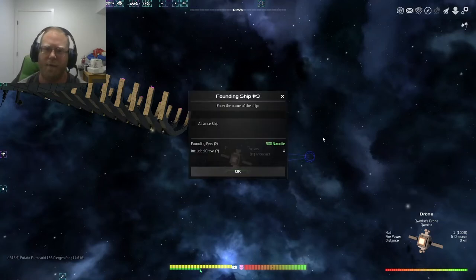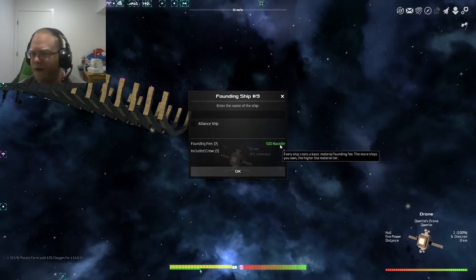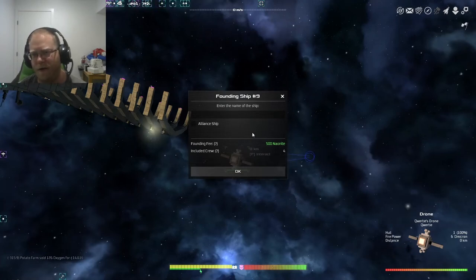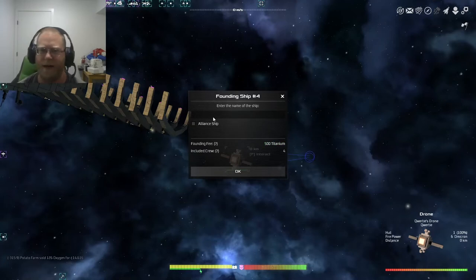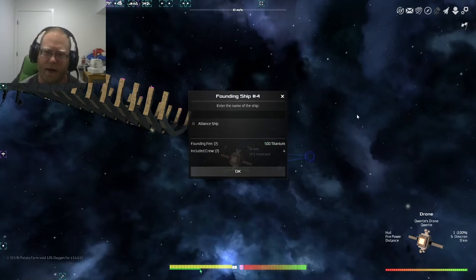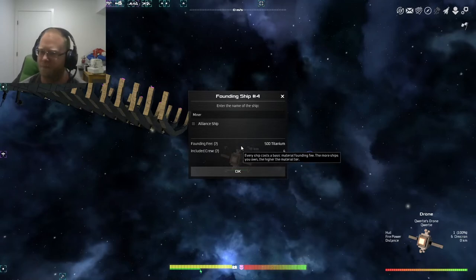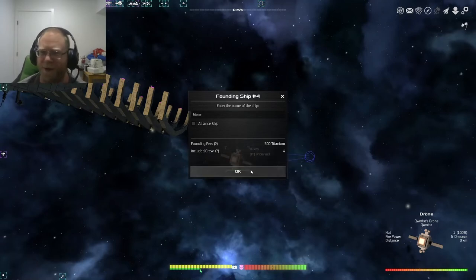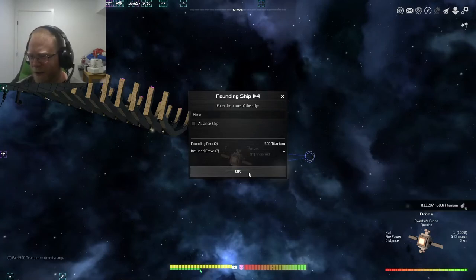For me, I require Naonite in order to produce the next ship. But I want to make an alliance vessel. We're kind of lacking on those. And I'm going to choose Miner. So this is where the name's going to go. I know, I'm a real creative guy. Hit okay.